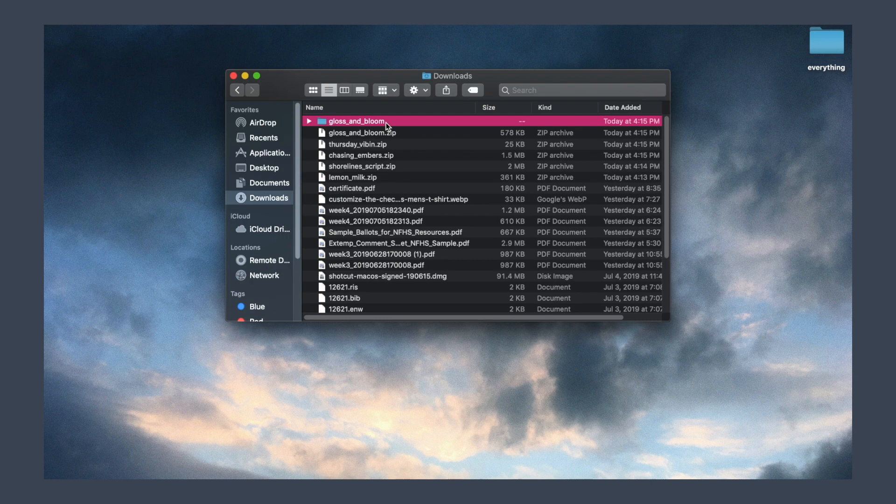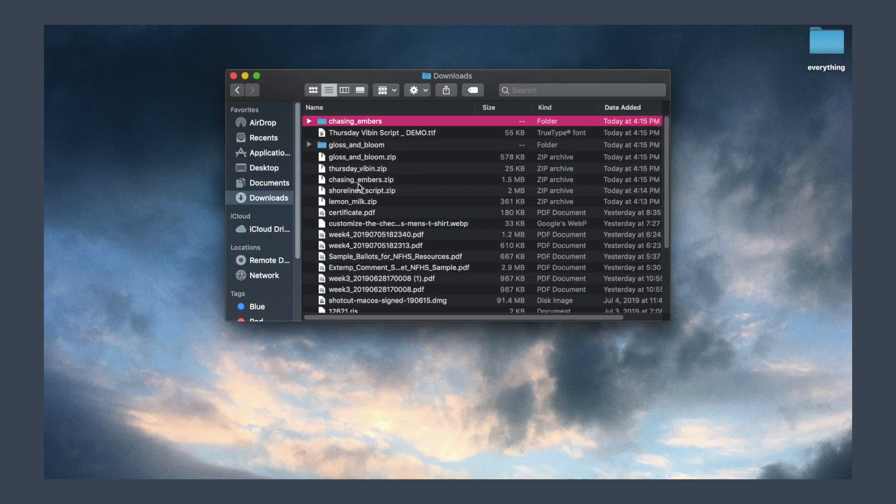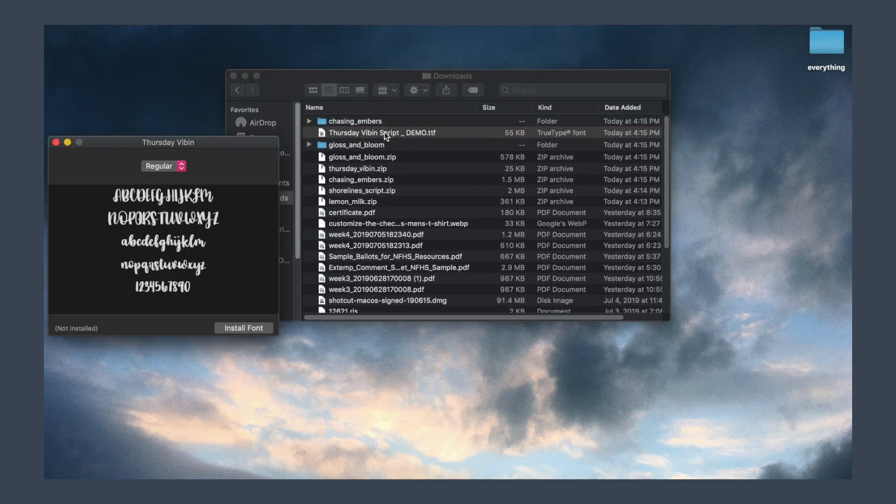Then I go into the Finder and go on each zip file and click on the TTF file in that folder.